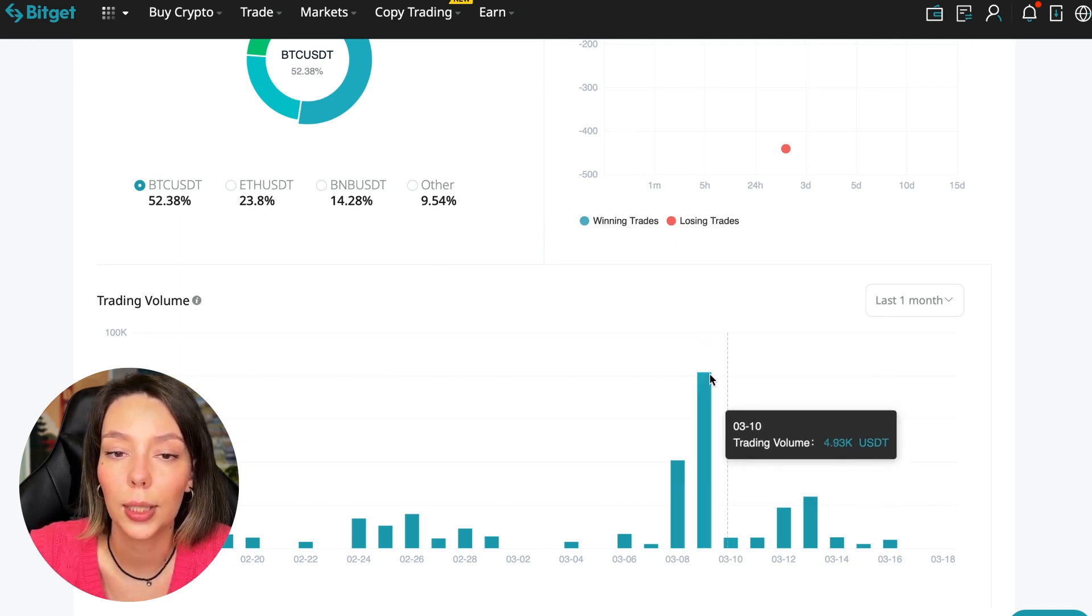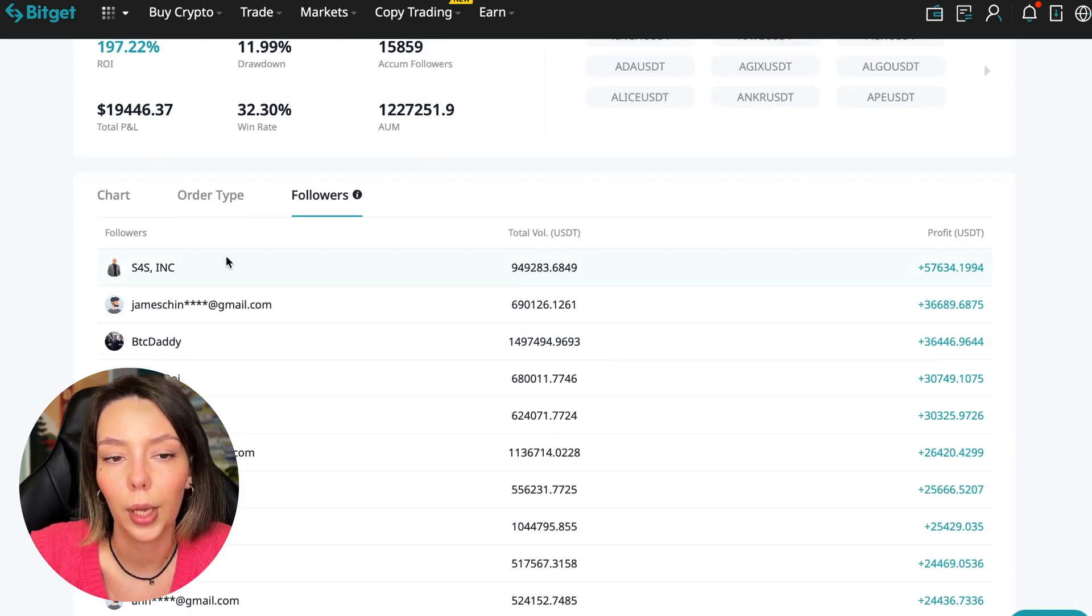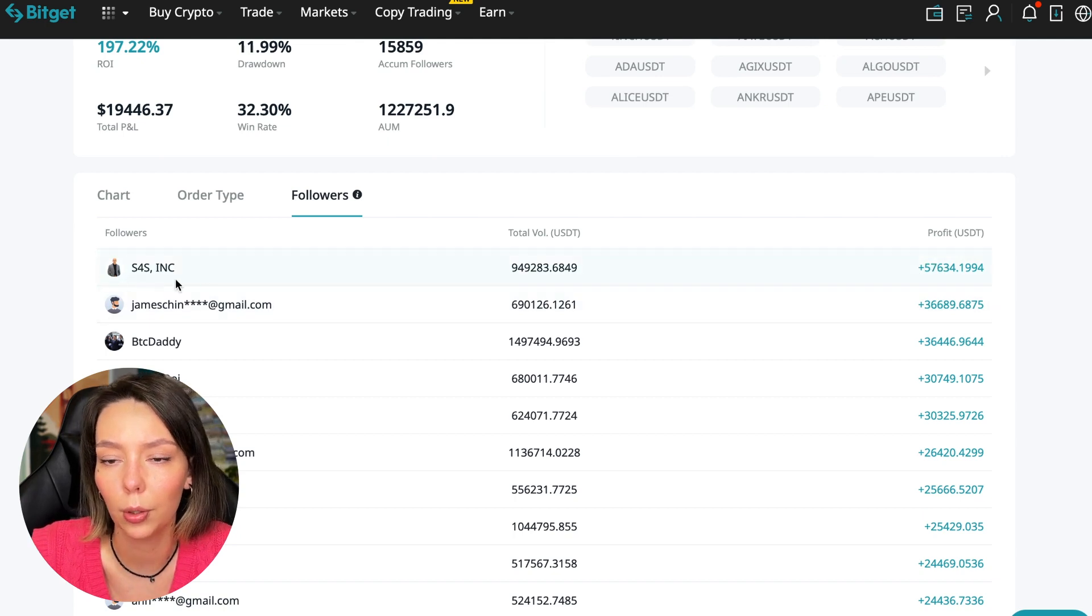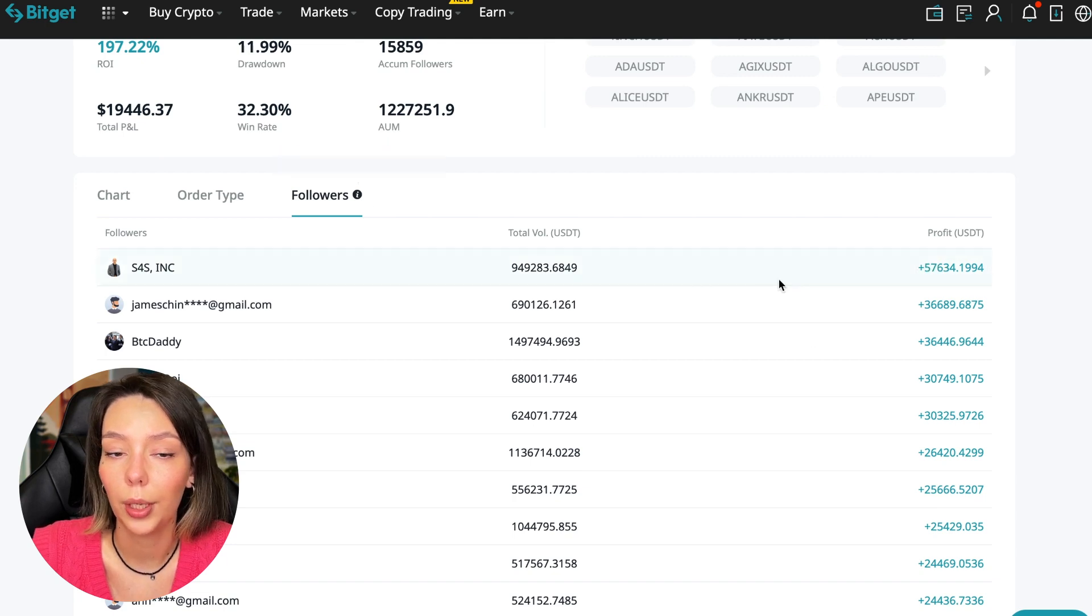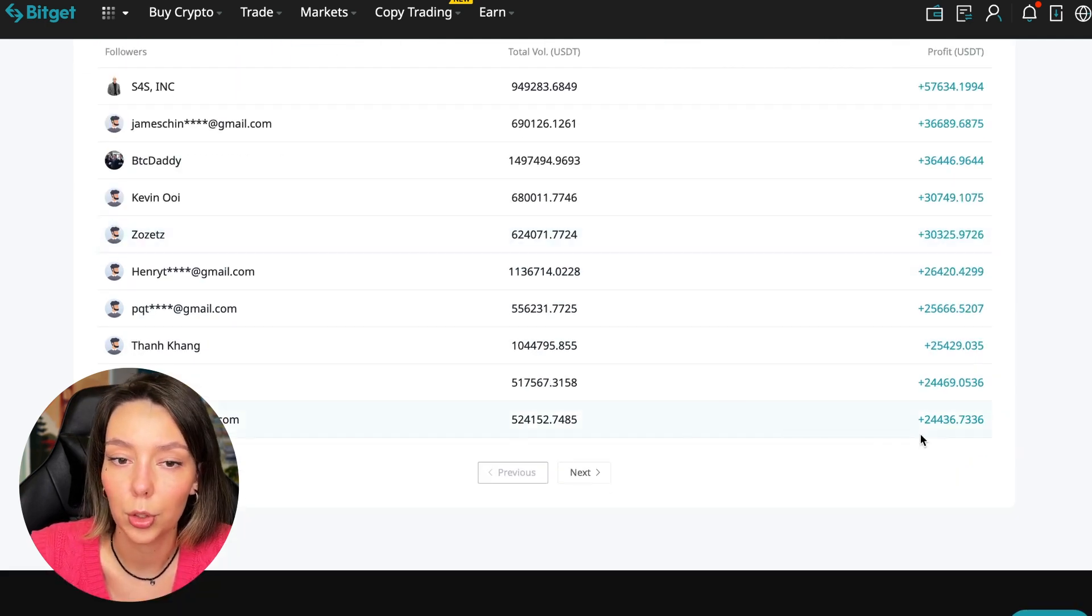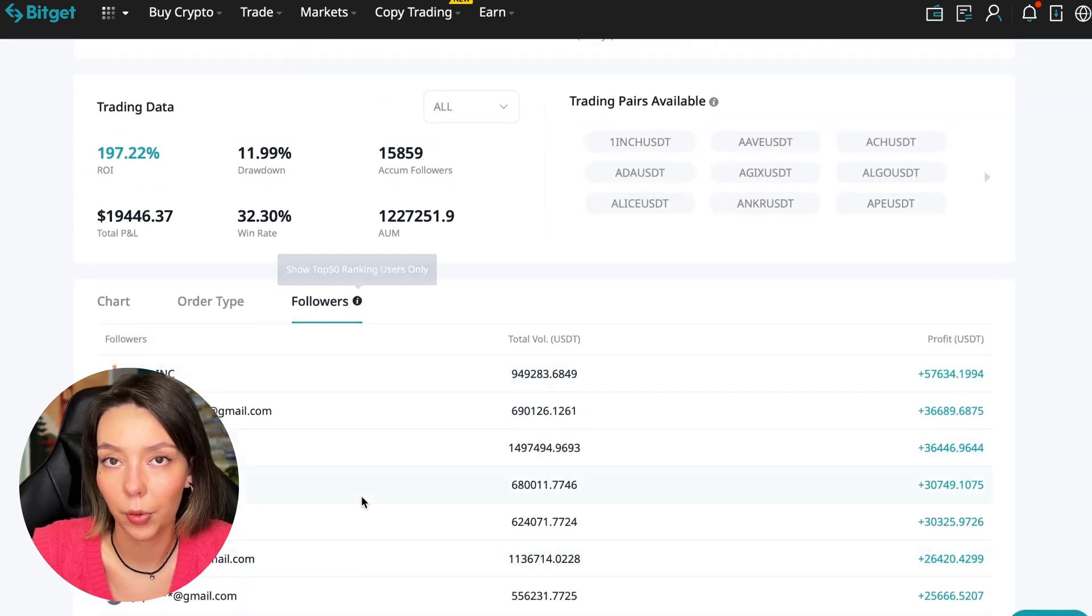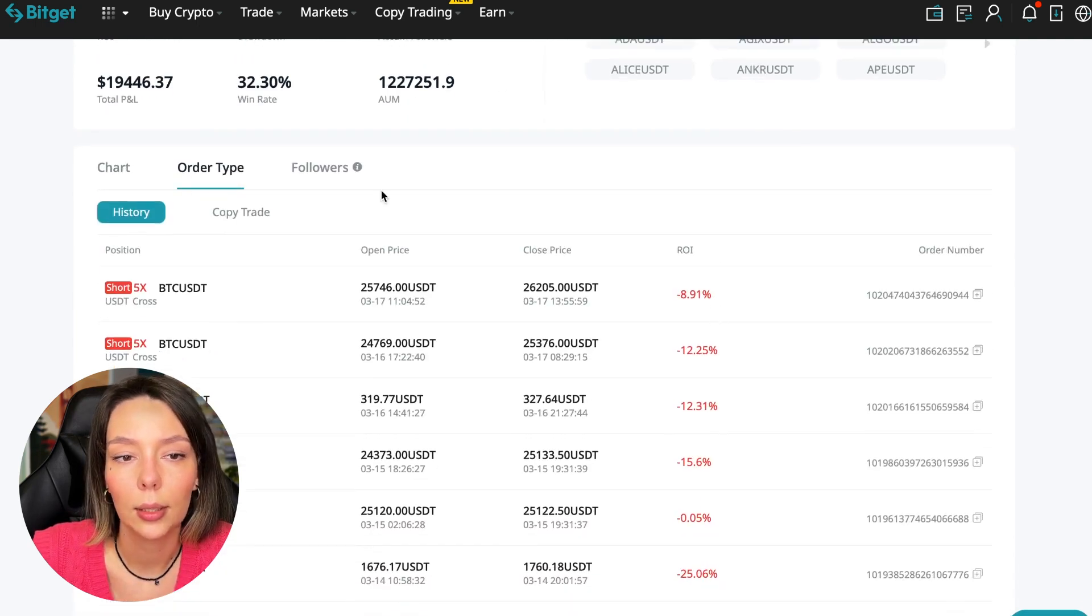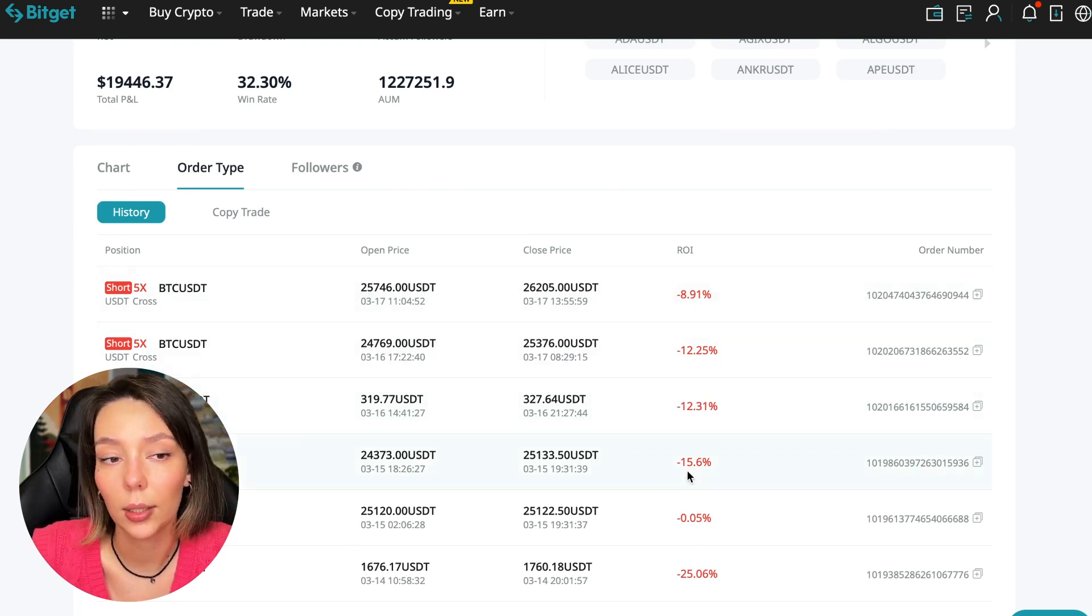Since March 9th there was a record trading volume of $80,000 when Bitcoin went up. We can sort by followers - he's raised up to $57,000 in profit for one person for all time. That's quite good. To someone he brought $24,000 profit, so people trust big sums and earn big sums with him.